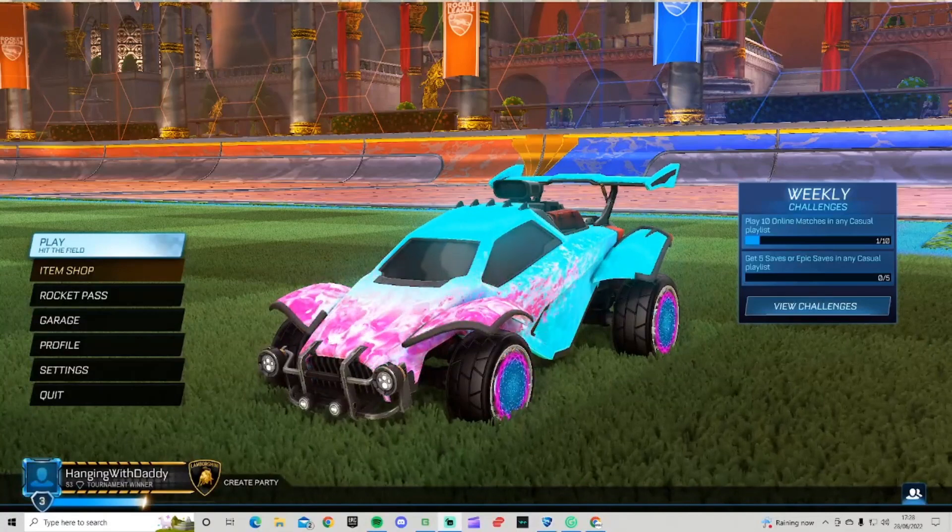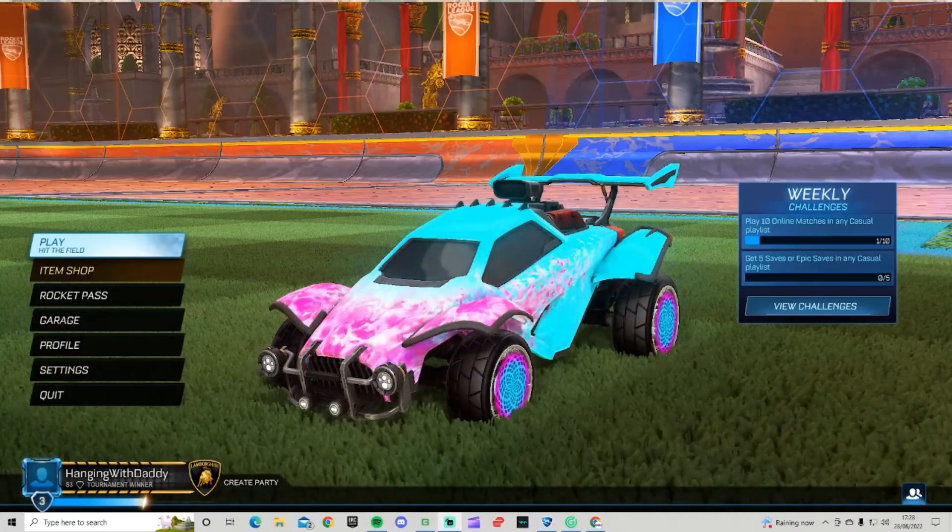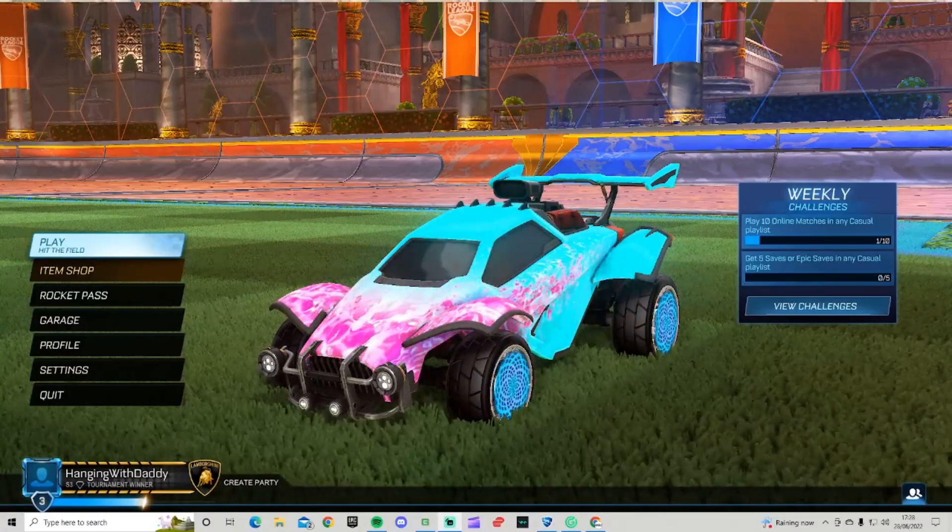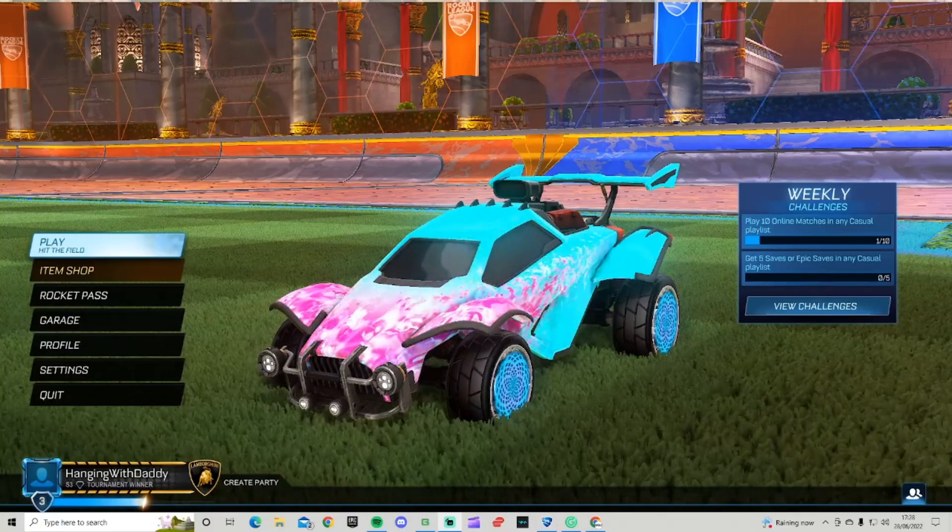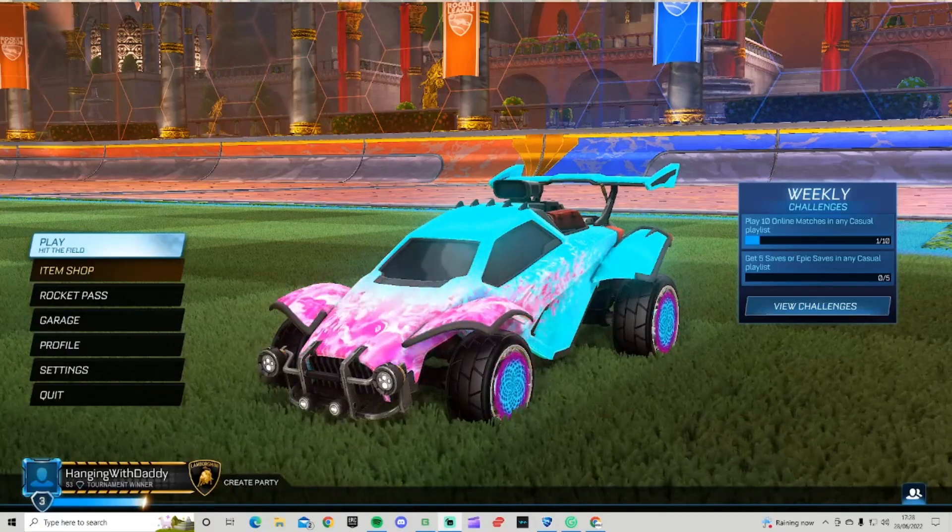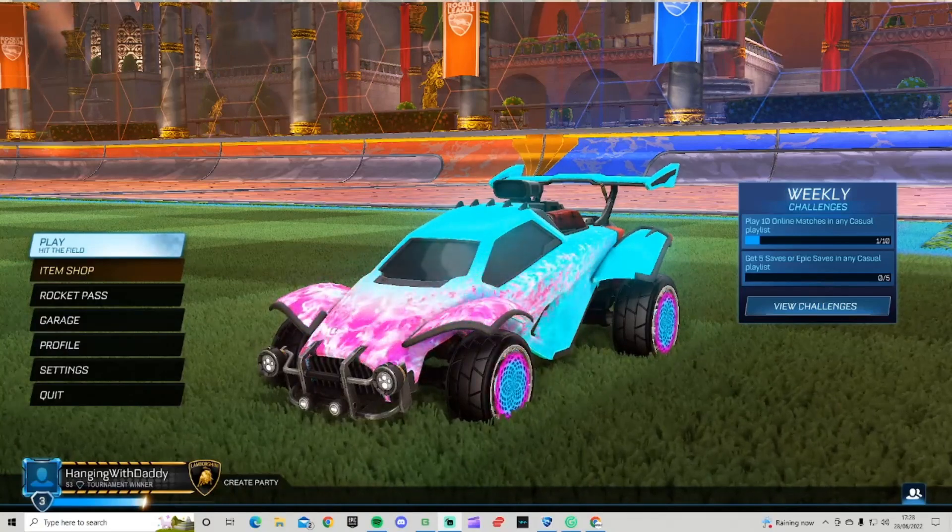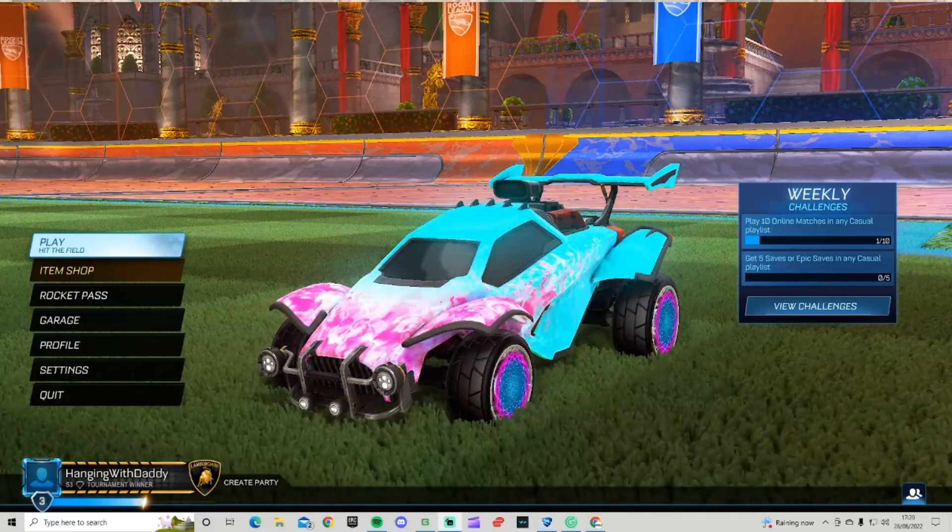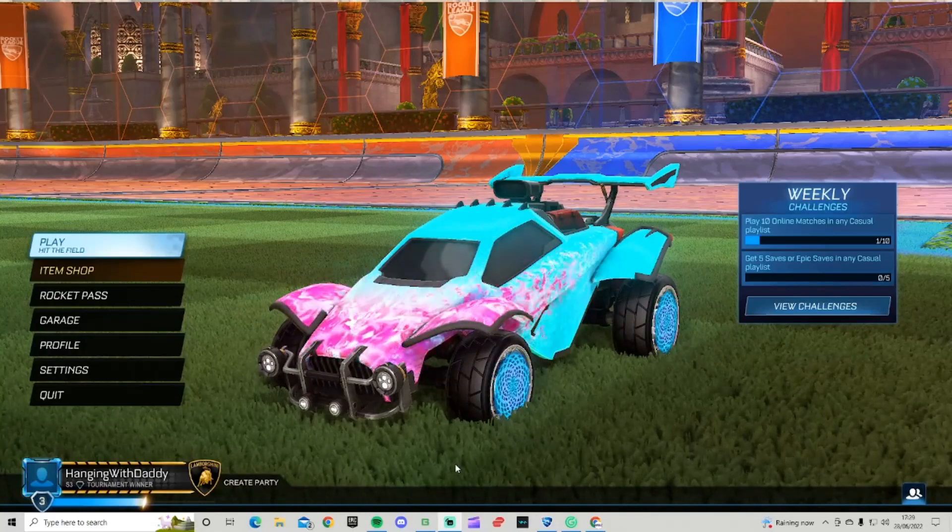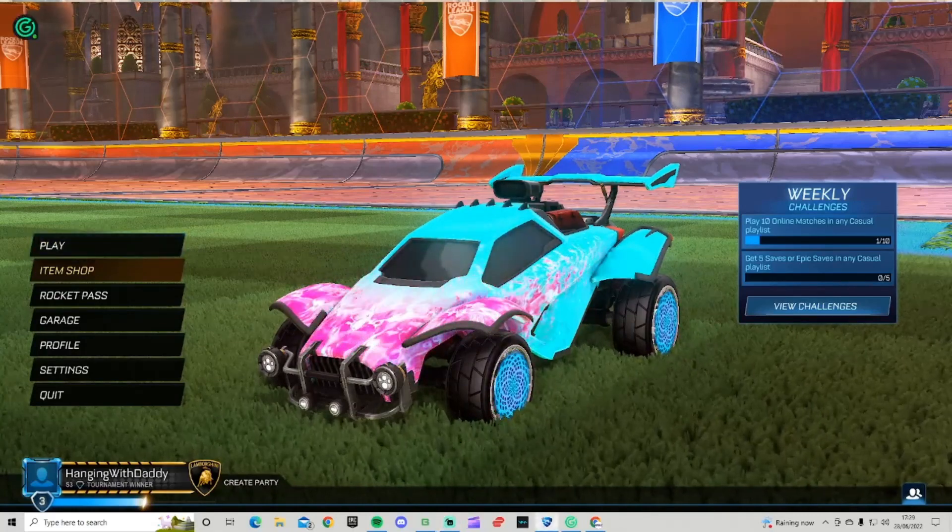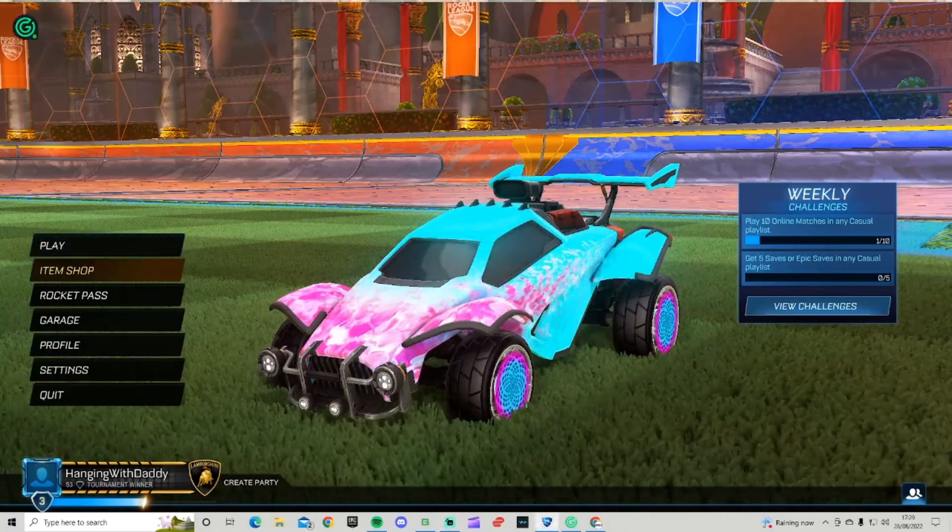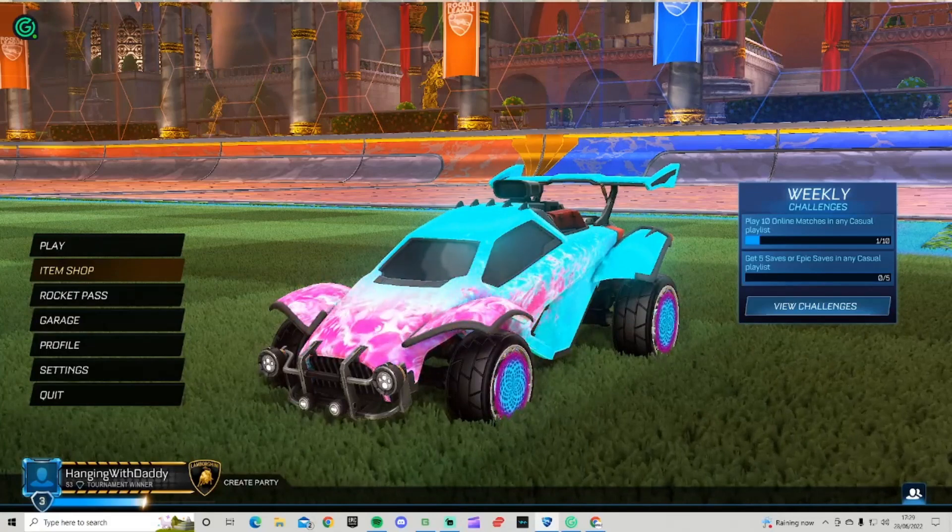Hello guys, welcome back to another video. In this video we're going to show you how to get custom workshop maps on Rocket League on Epic Games.